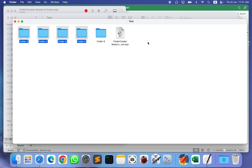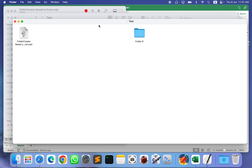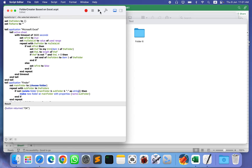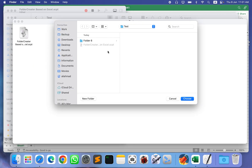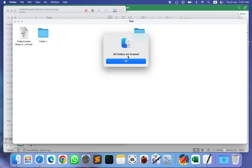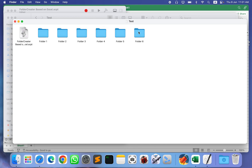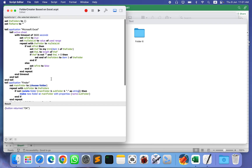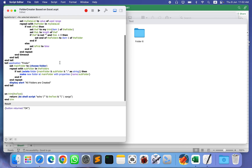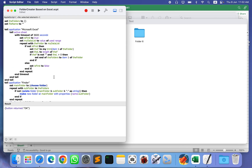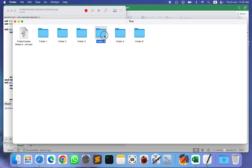One more thing: let's say a folder already exists — for example, folder 6 already exists — and you run the script. It will ask you to choose where you want to create the folders, and when you choose, it will create all those folders ignoring folder 6. Basically, the script first checks whether any folder in the list already exists. If it already exists, it will simply skip that folder and continue to the next one.